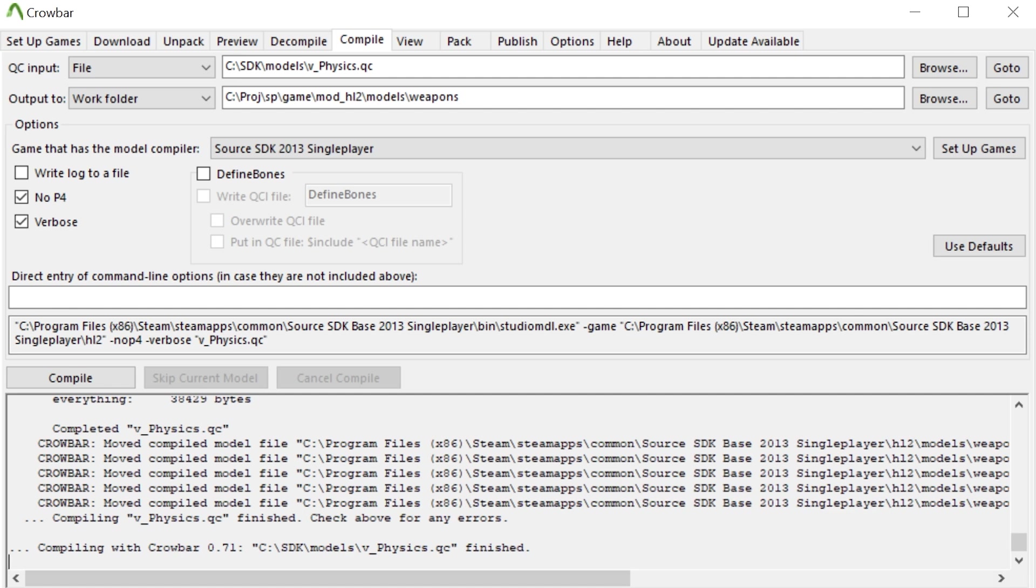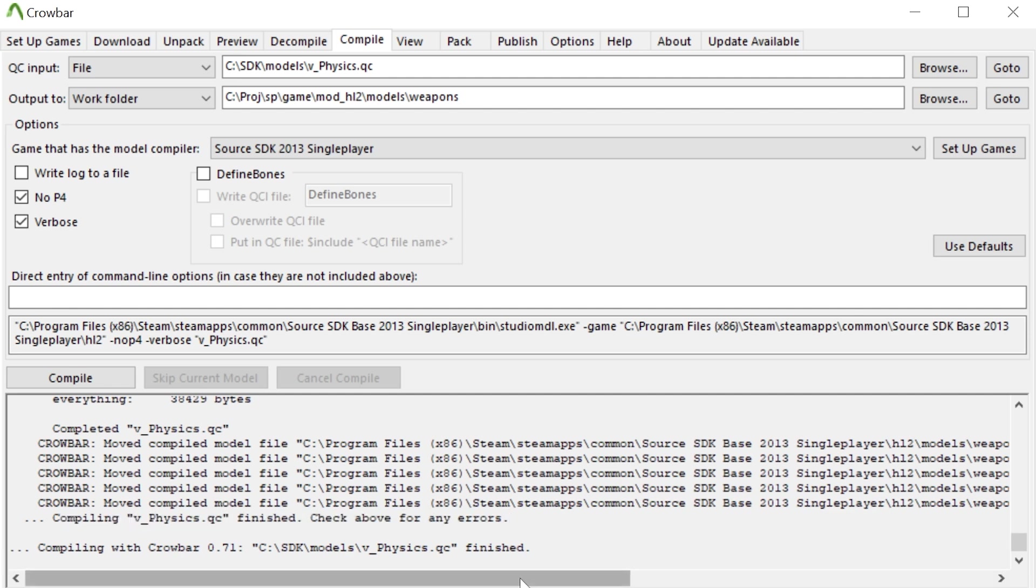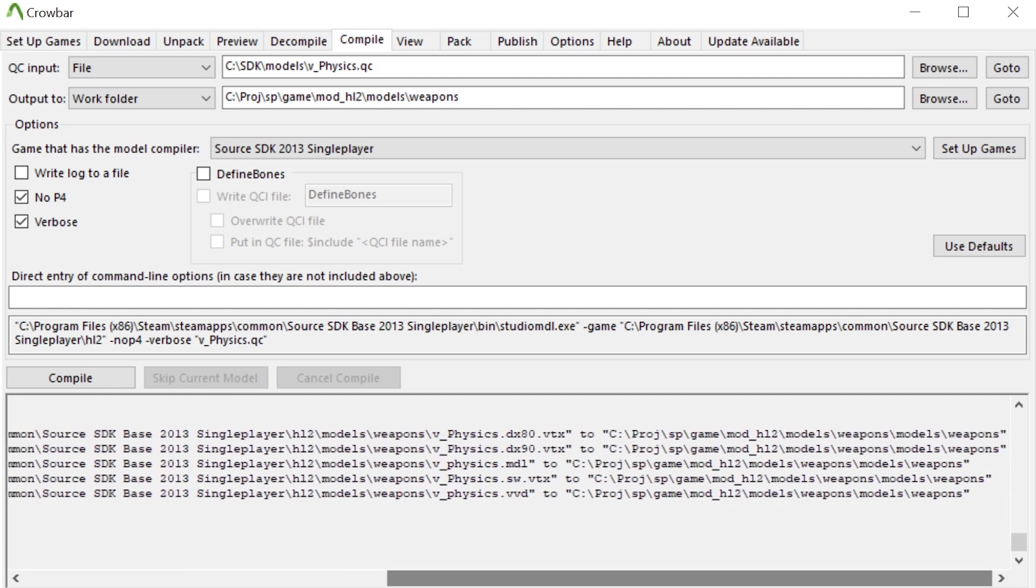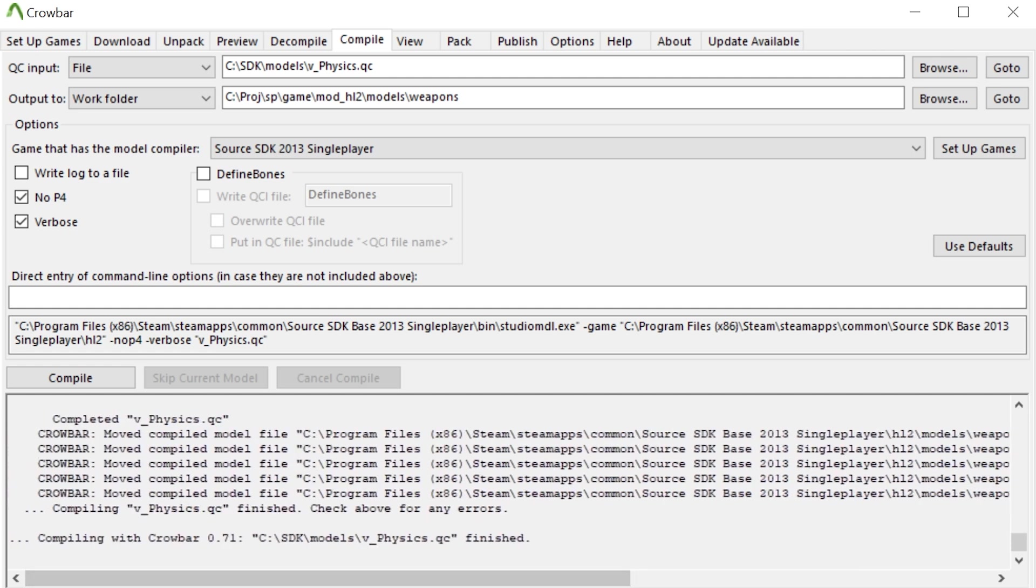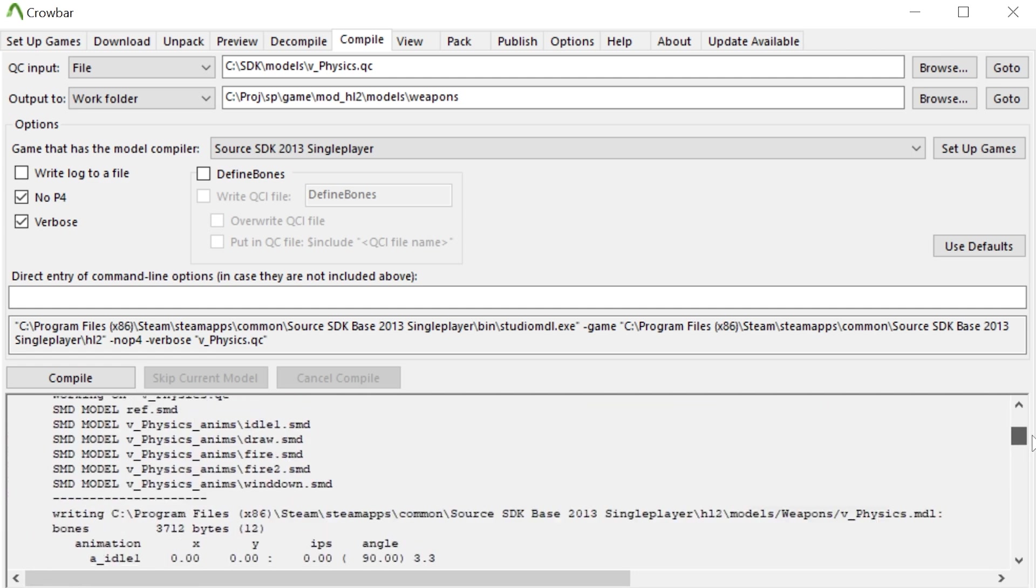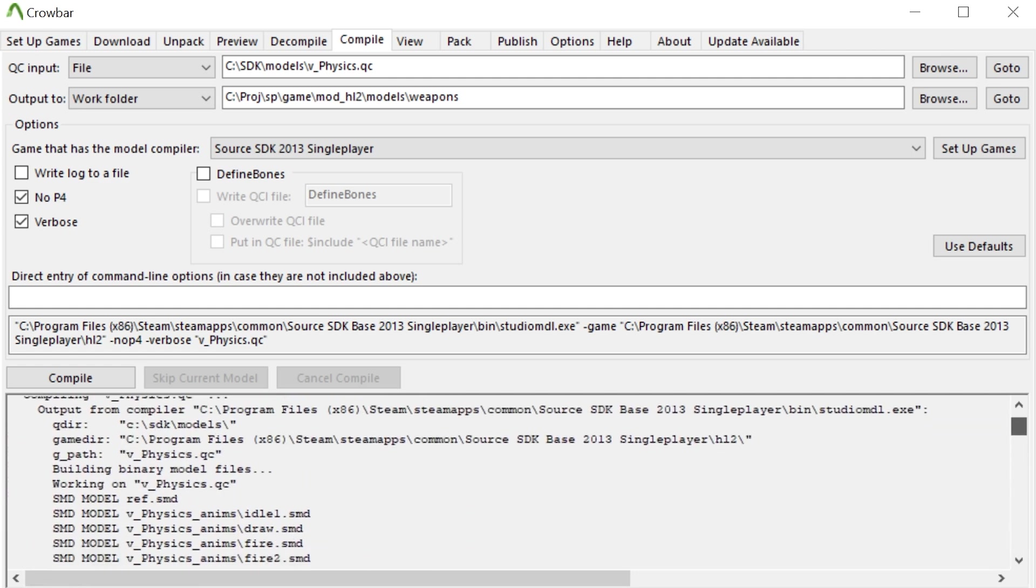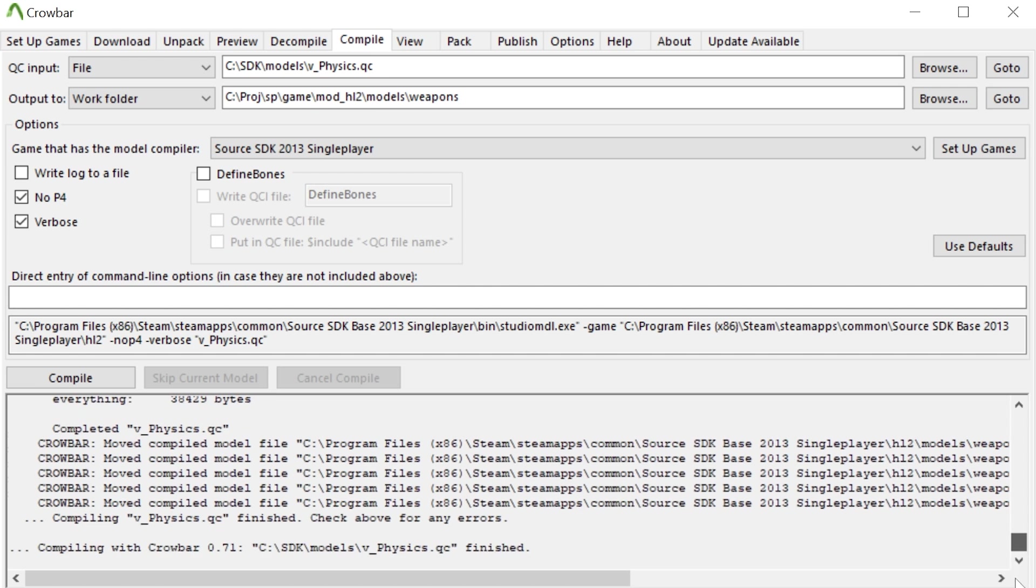But we can see we've got v_physics DX 1890, the MDL and VVD and stuff like that. So that means the file has compiled correctly and so we would have v_physics.mdl which has successfully imported the view model for physics gun into Source 2013 single player.